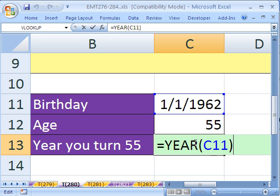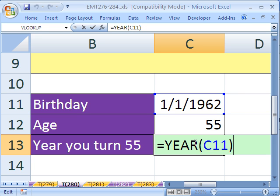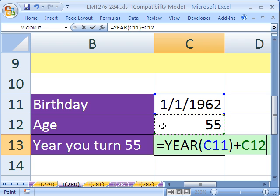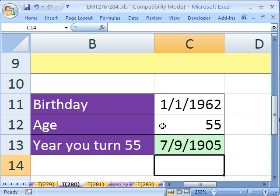Oops, Excel is talking. I hit F2 and I simply add the year — how old I want to be — and boom.